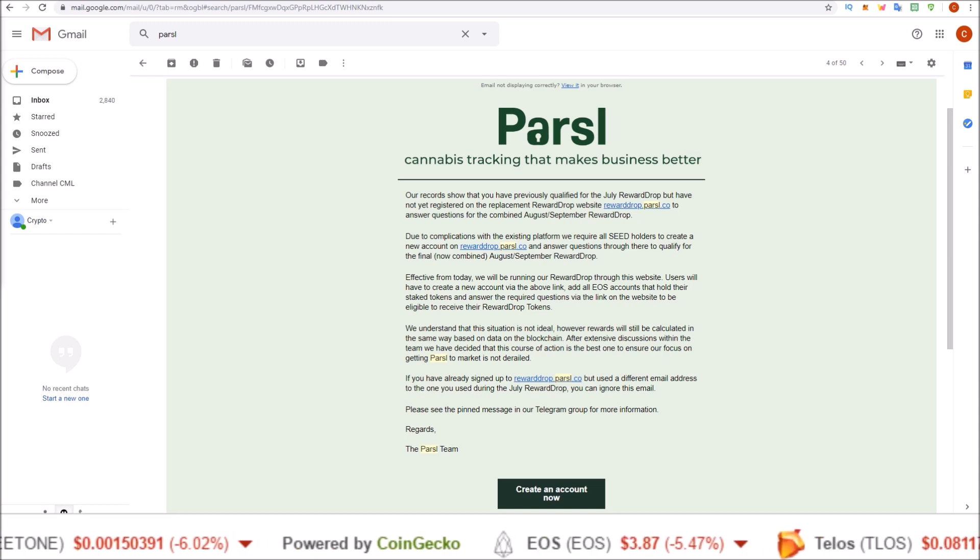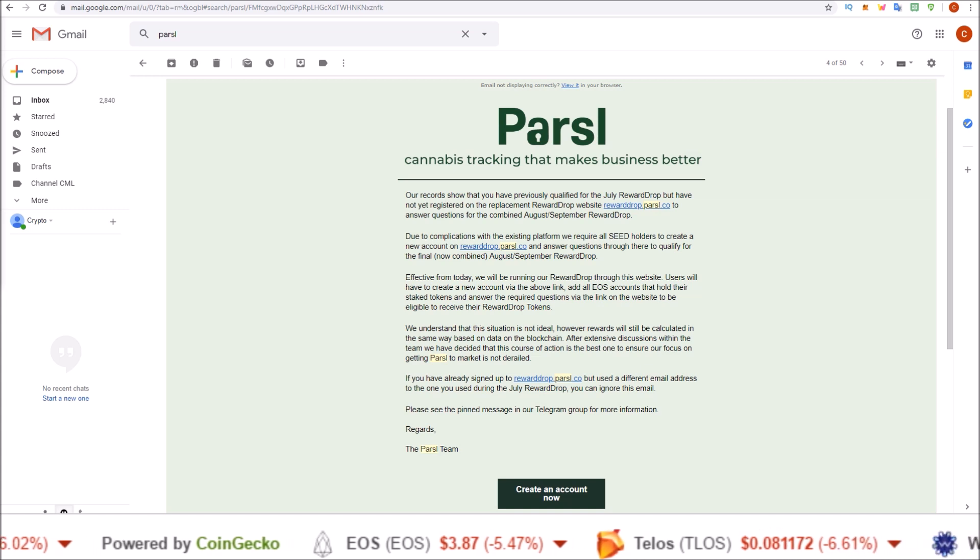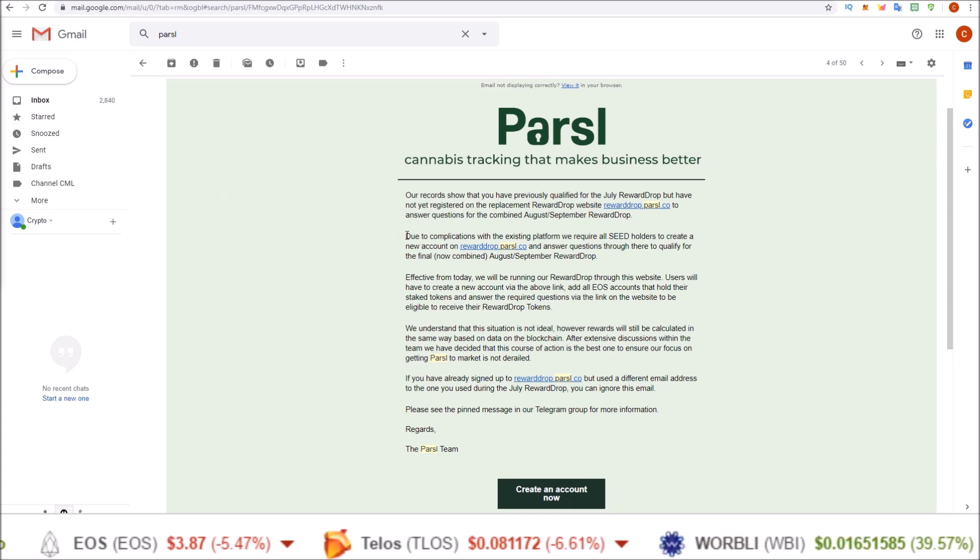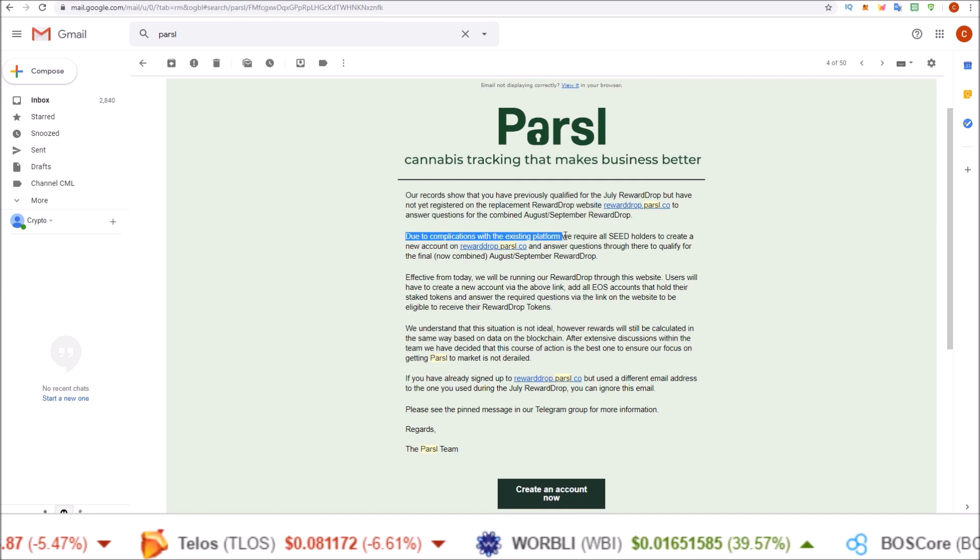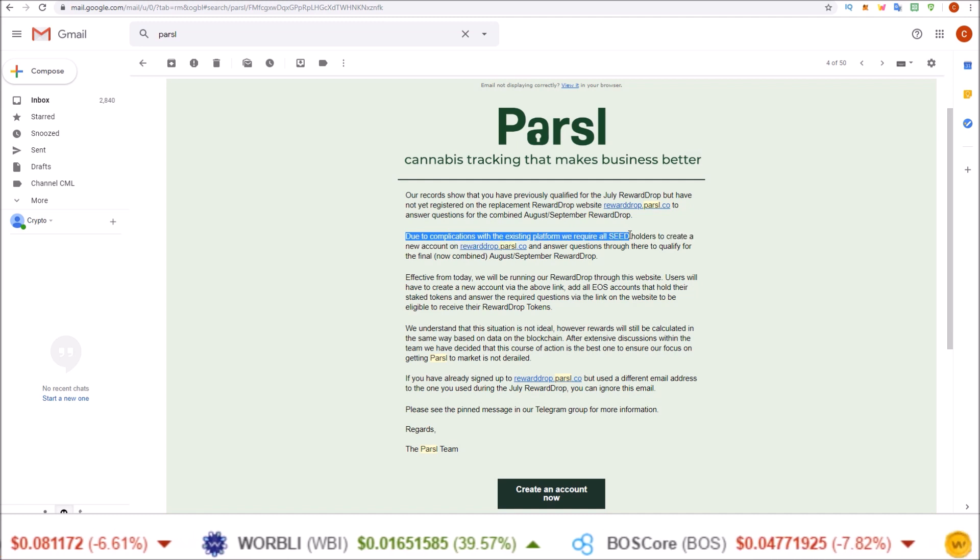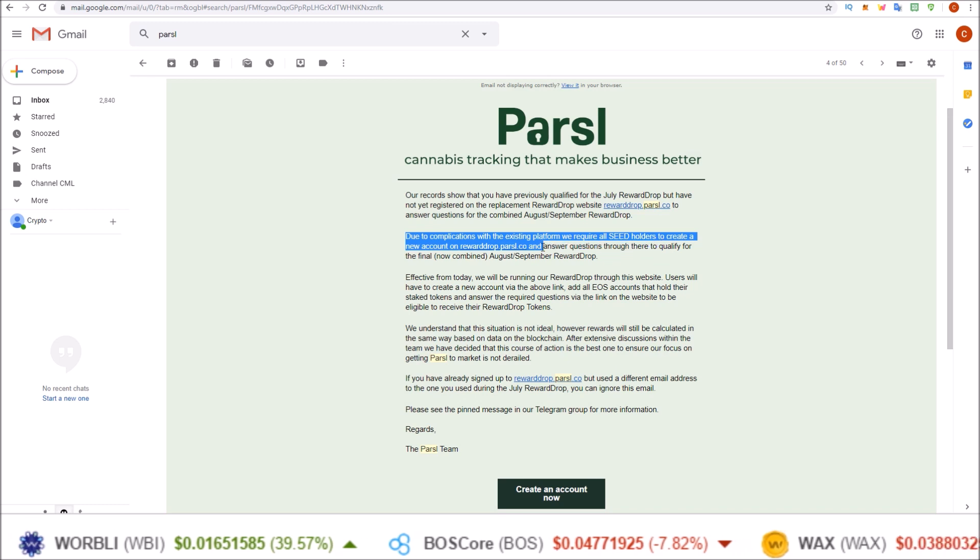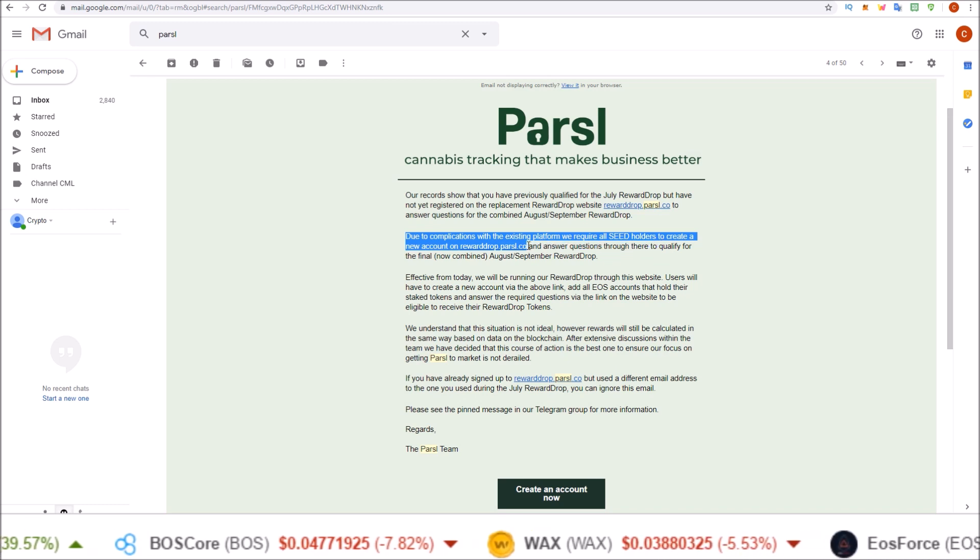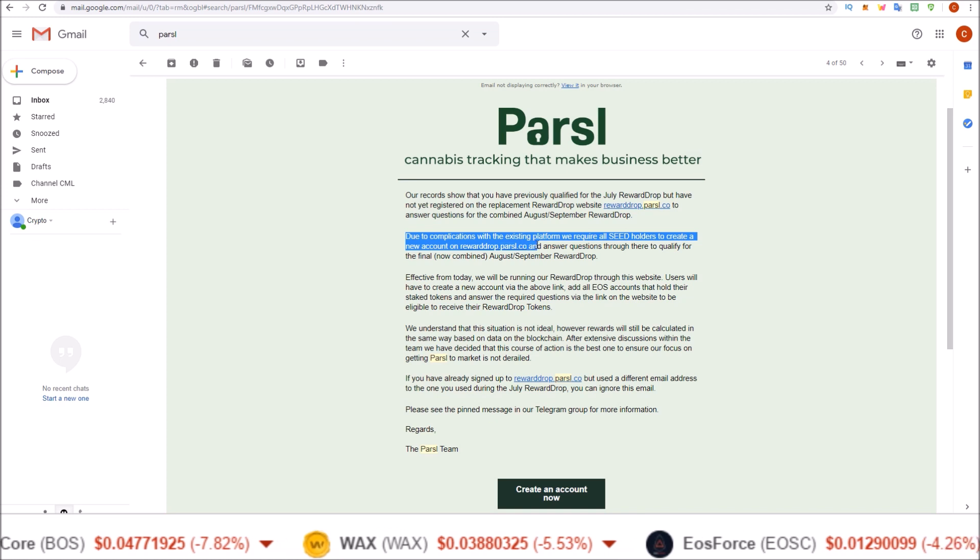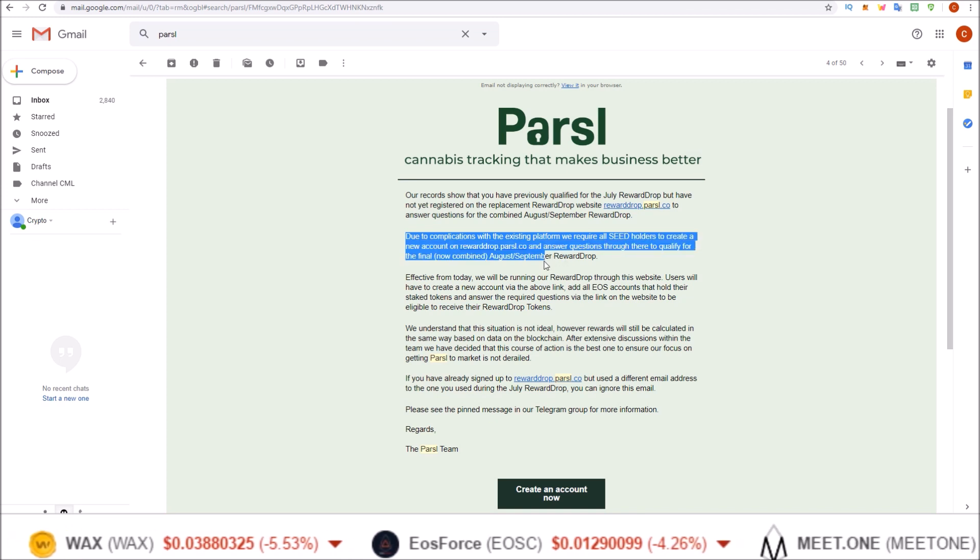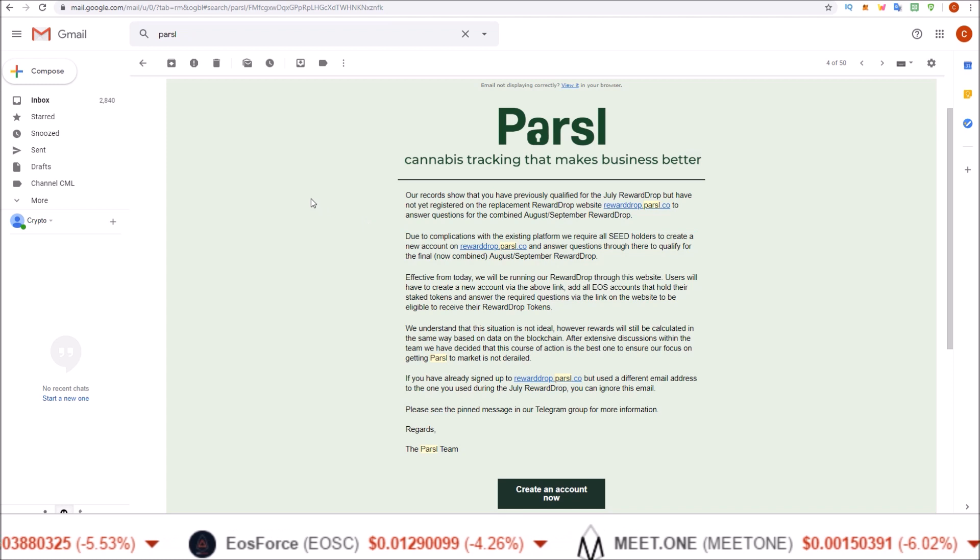As you may have noticed, if you did complete your tasks last month, you did not receive your seed. This was due to complications with the existing platform. So they are now requiring all seed token holders to create a new account on the new subdomain rewarddrop.parcel.co and answer the questions through there for the now combined August-September reward drop.